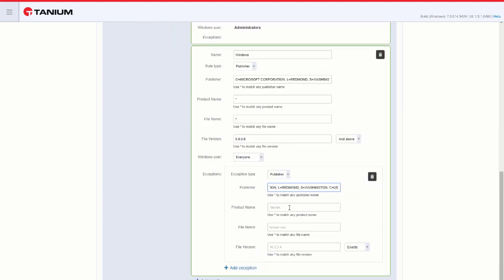And again, I can put the product name, or the file name, or the file version. The exception would deny that application from running specified in this exception.